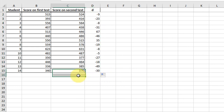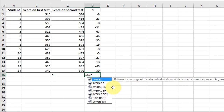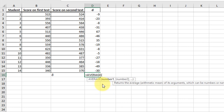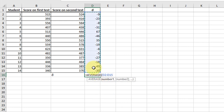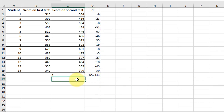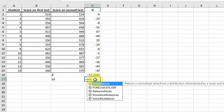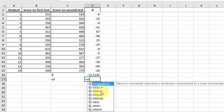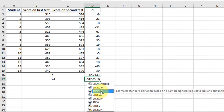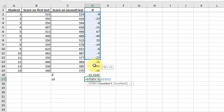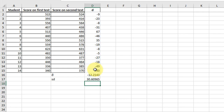And then I'm going to get the D-bar, and that's just equal average. And then the S_D is equal to standard deviation. This is a sample, so we get the S version. Take the standard deviation, enter. That's it.